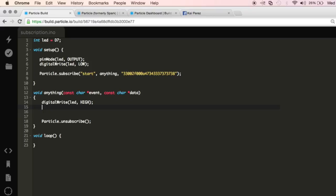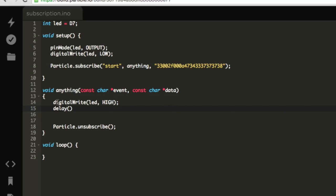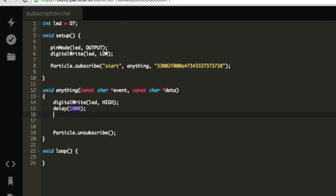So I'm going to create a little delay, a one second delay. So 1,000 milliseconds and then I'll write this to be off. digitalWrite, LED and then LOW.